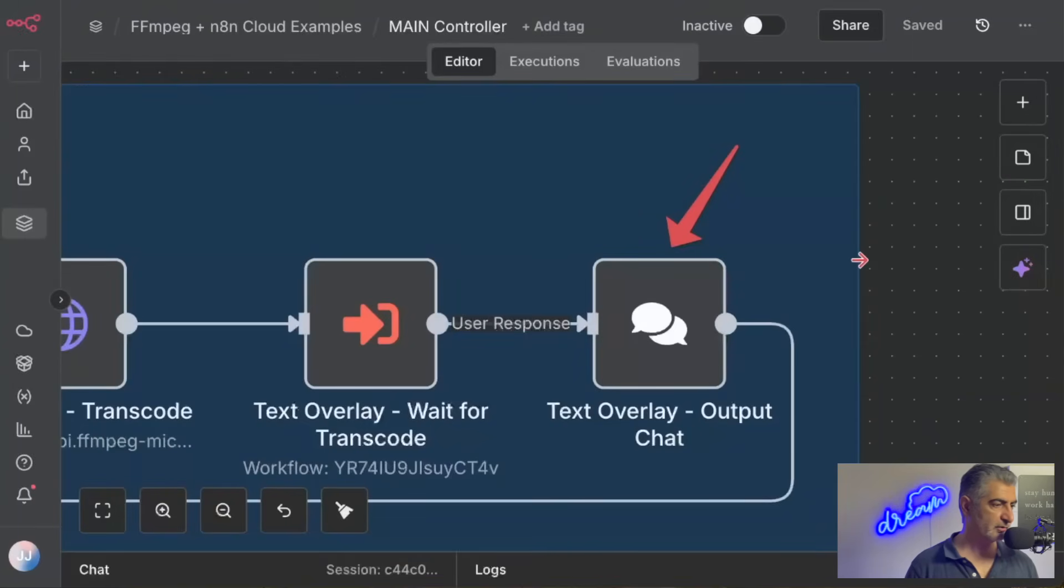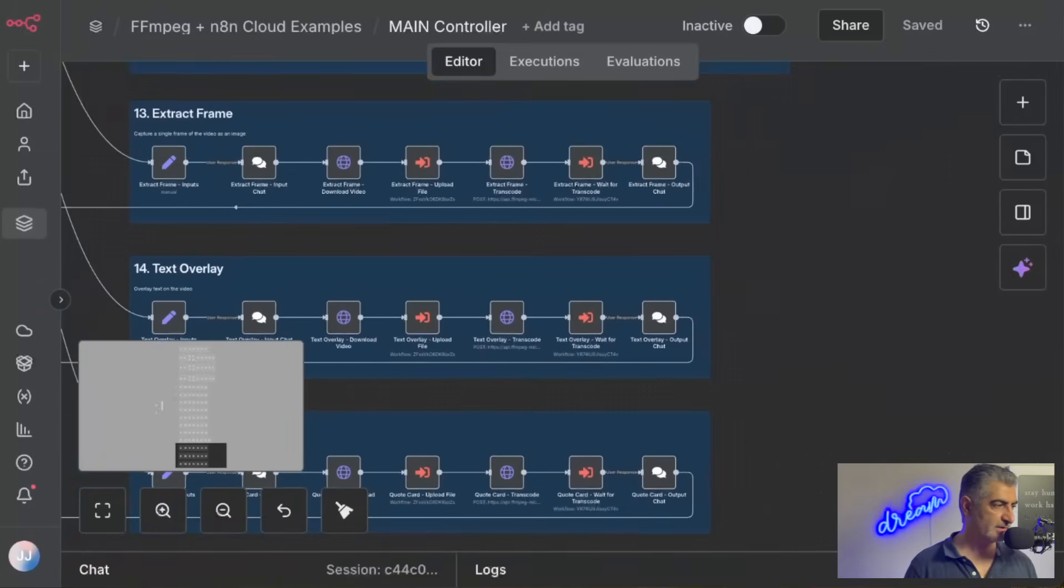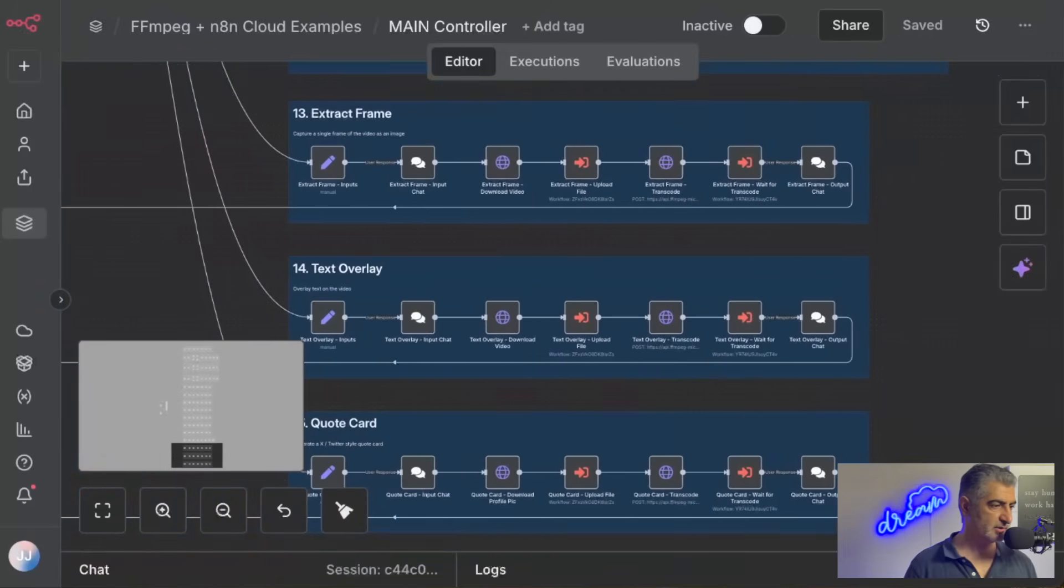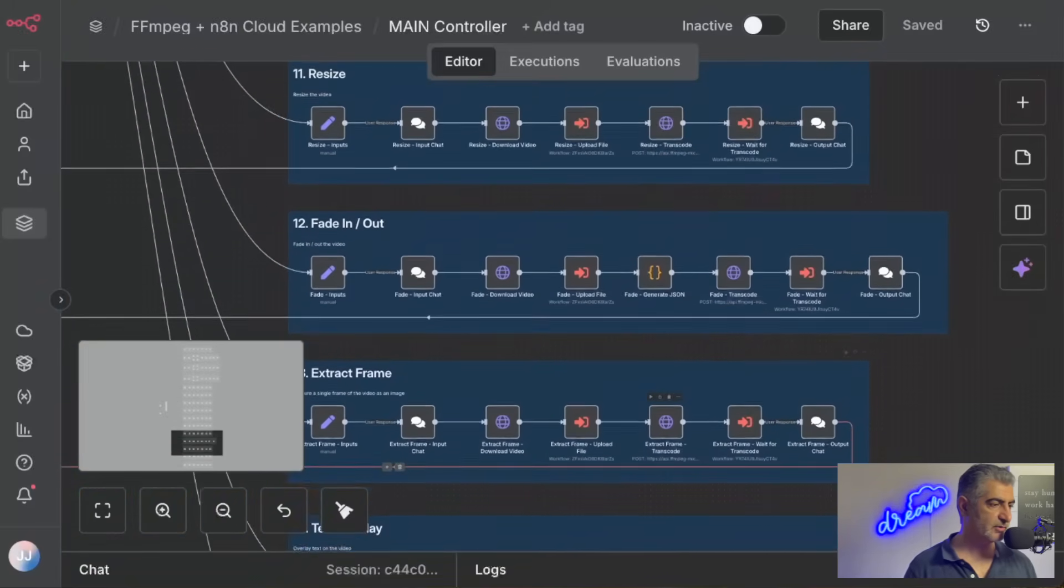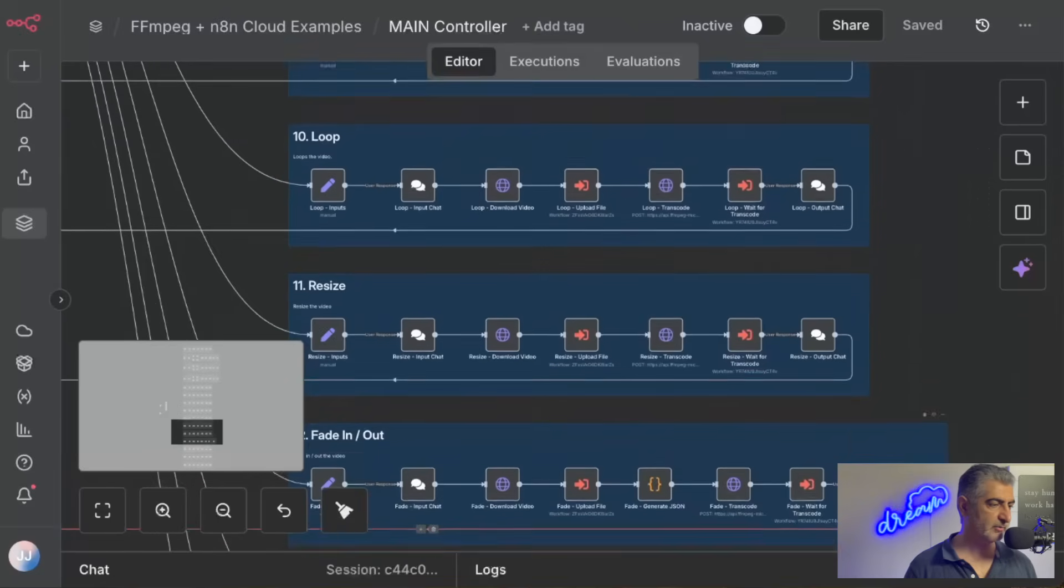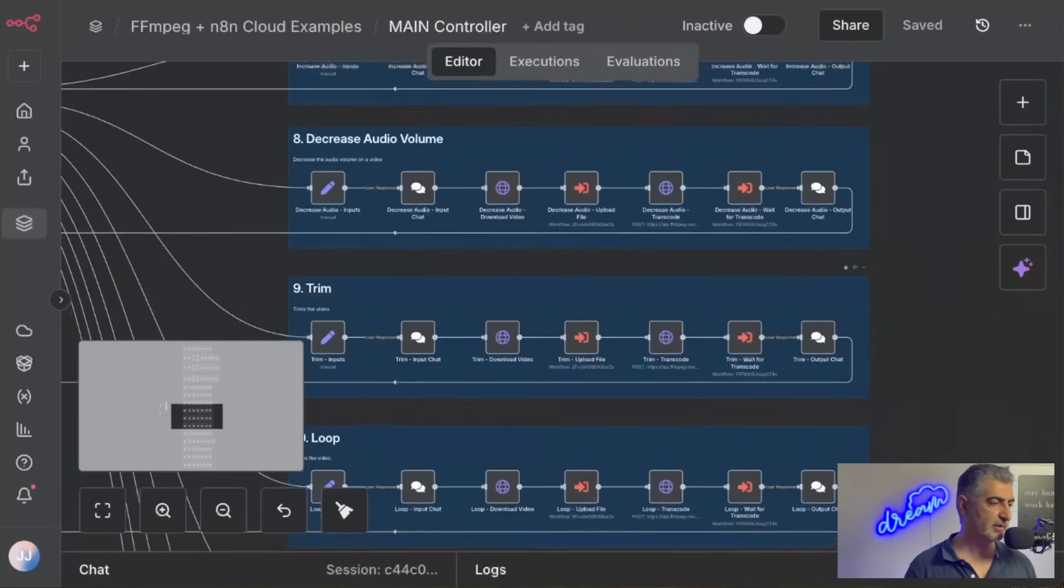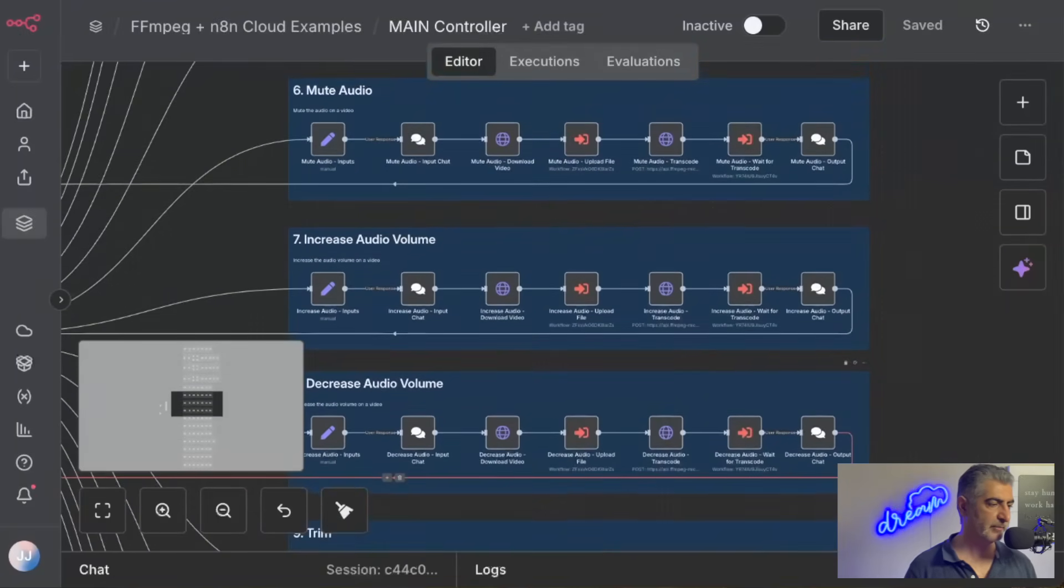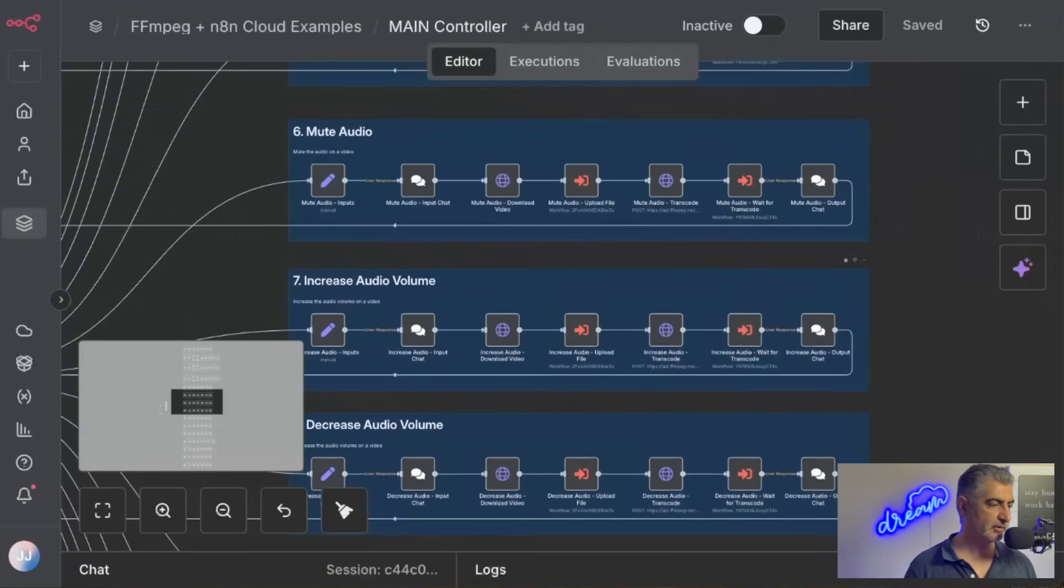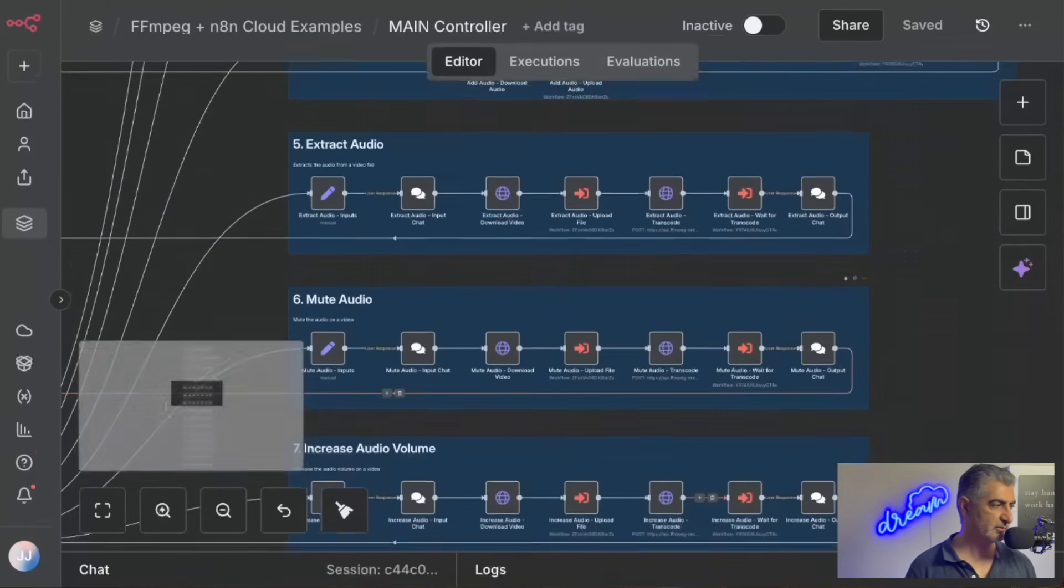Finally, we show the link to the output video in the N8N chat, so you can easily click on it and see it. And that's all you need. Just a few minutes of setup, and you should now be able to try all of these powerful video editing capabilities of FFmpeg directly from N8N Cloud with no self-hosting.